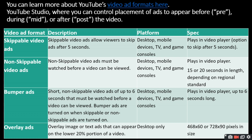Bumper ads are short, non-skippable video ads of up to 6 seconds that must be watched before a video can be viewed. They are available on desktop, mobile devices, TV, and game consoles. Overlay ads are image or text ads that appear on the lower 20% portion of the video, available on desktop only. The overlay ad sizes are 468x60 and 728x90 pixels.